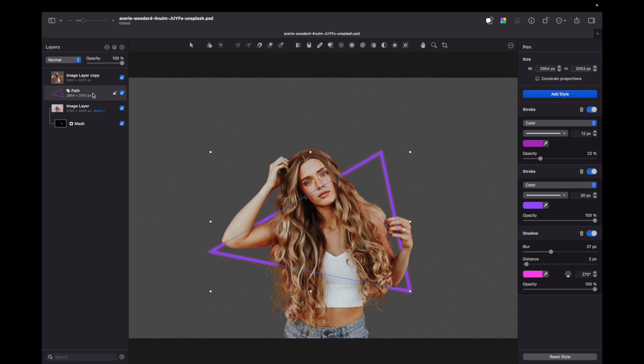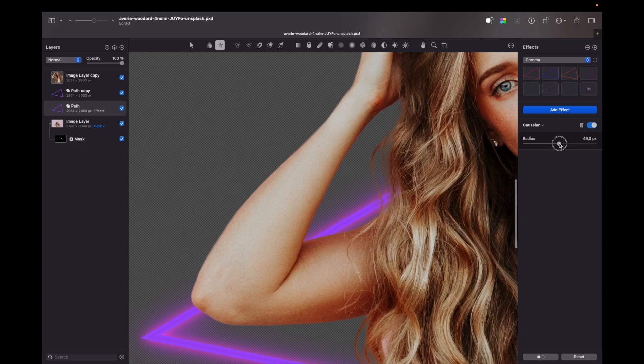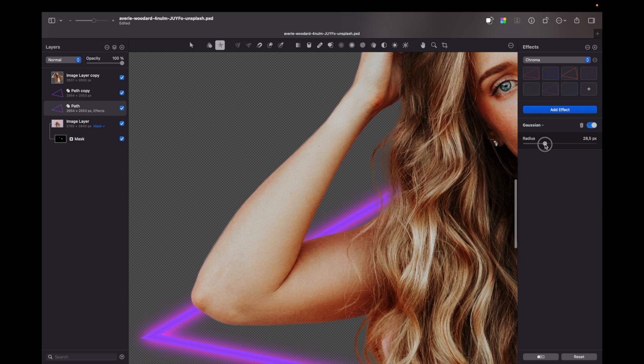What we can do is duplicate it, choose the lower one and go to format, effects, blur, Gaussian blur and increase the radius. So the glowing effect will be pronounced even more. Let's group triangle layers.